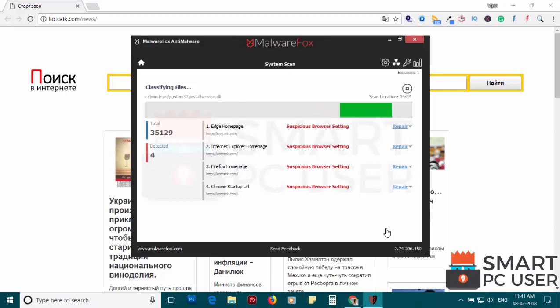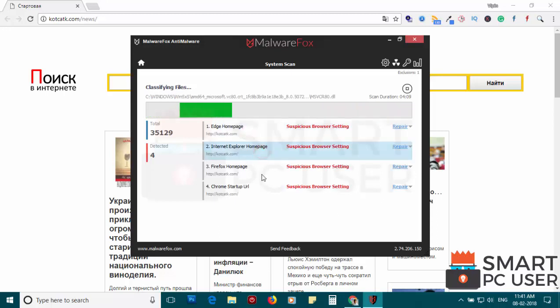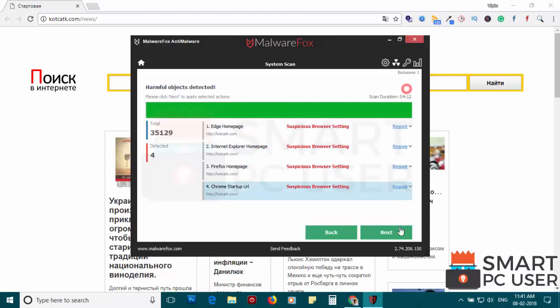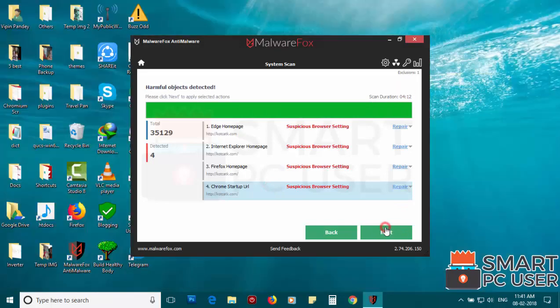MalwareFox has detected suspicious settings in Microsoft Edge, Internet Explorer, Firefox, and Google Chrome. Click on next to clean your PC.